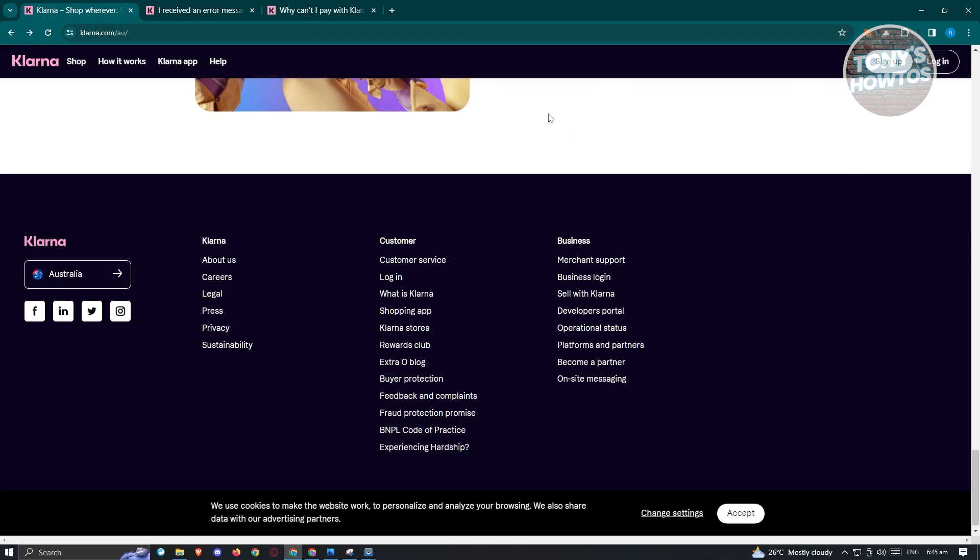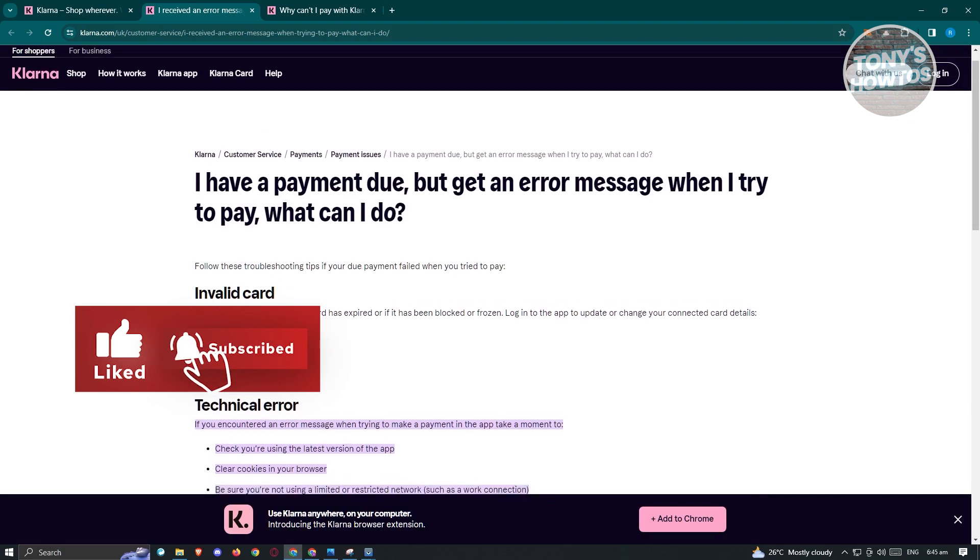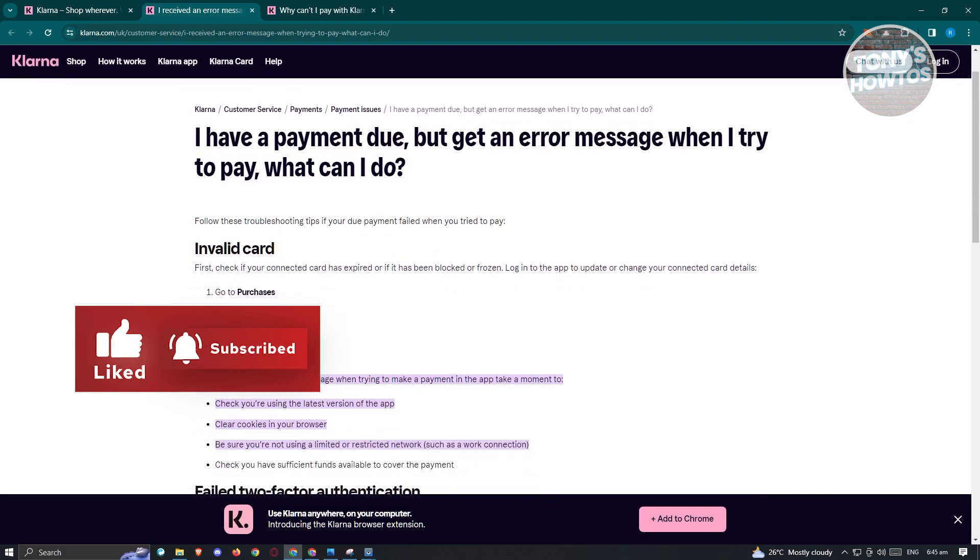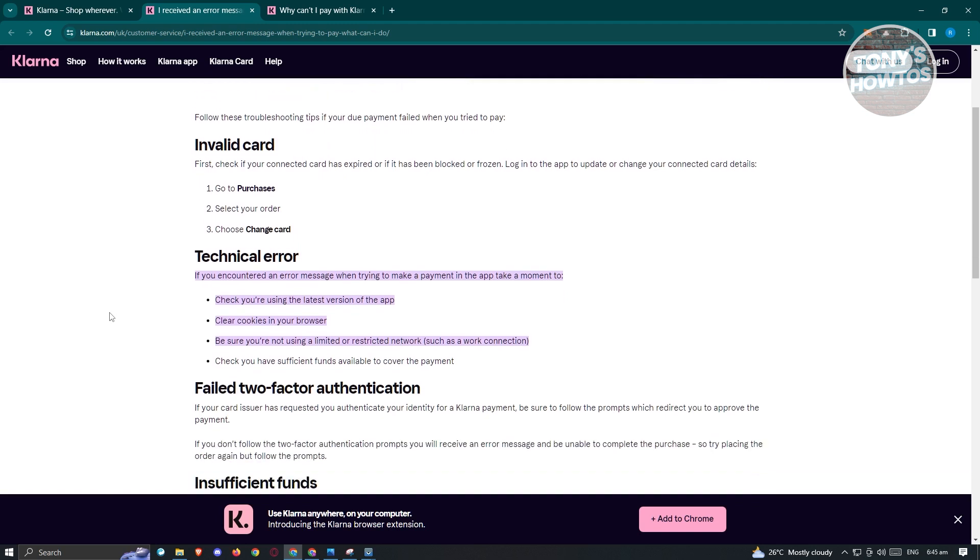Now if that doesn't solve your issue, there's a few things that you could check here as well. So one of those things is you have to ensure that your card is still valid. So there's going to be an article from Klarna themselves. So these are legit steps that you could do. But one of those things for invalid card is you just need to go to your purchases, select your order, and from there choose to change your card. Sometimes having an invalid card would actually result in an error on your purchases.